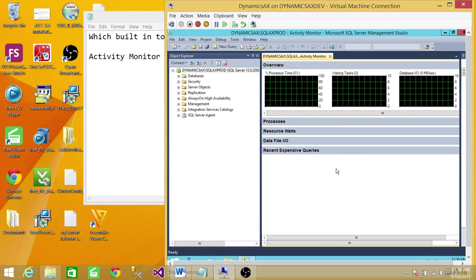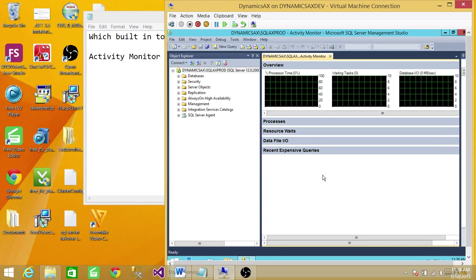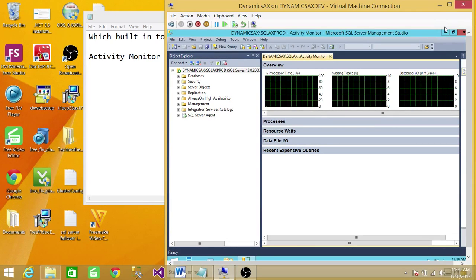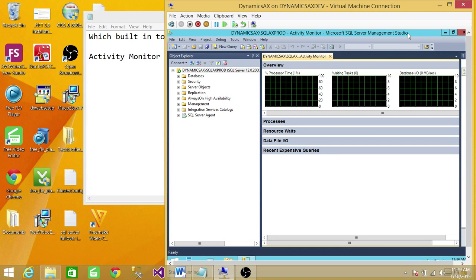It'll give you all the activity regarding the processes, resources, waits, data files, IOs, and recent expensive queries. So this is a pretty slick tool. I would recommend to use it whenever you can. Whenever you need to look at the activity on SQL Server, use this tool, and I hope it helps.